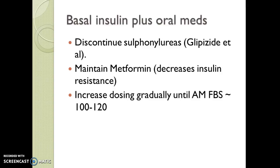Some sources recommend starting with just 10 units regardless of the patient's weight and increasing gradually, having the patient test their own blood sugar and keeping it in a range between 100 and 120. That range varies — elders and those with lots of chronic illnesses who are sensitive to hypoglycemic episodes, you may want to keep their sugar a little higher, or as we say, keep them a little sweeter. Other folks, you'll want to keep tight and keep that morning blood sugar very low.